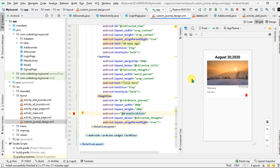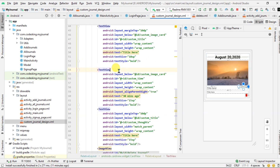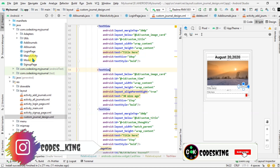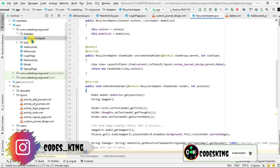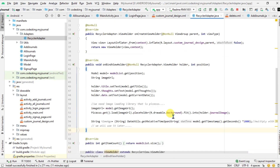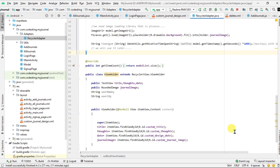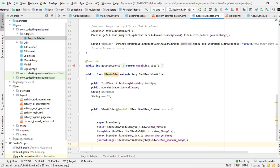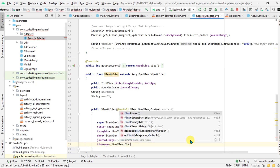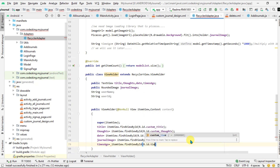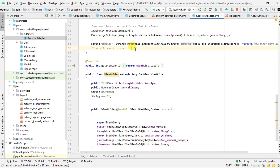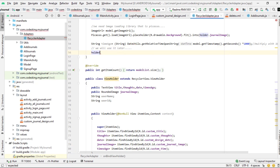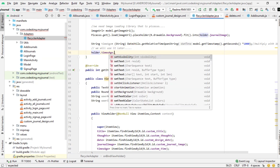Now we need to add the code for the times ago. Go to the recycler adapter — in the recent videos we have the get times ago in the string. Now we need to set that on the text view. First, let's find the view that is times ago and fetch it. Then set: holder dot times ago dot set text.